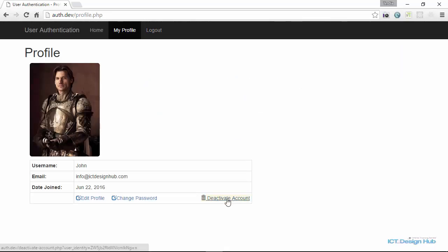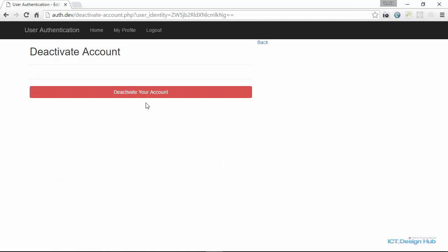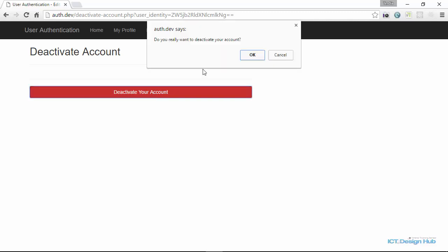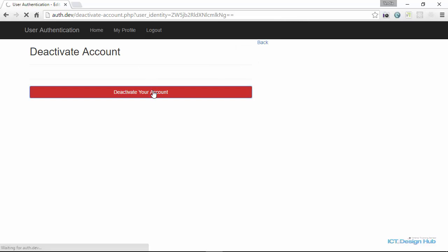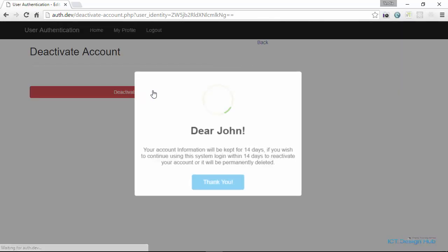We also have the functionality to allow the users to deactivate their account. So the way this functionality works is when the user clicks on deactivate your account, we are going to ask them if they actually want to proceed. And if they say yes, we are going to go ahead to deactivate the account and then send them an email.